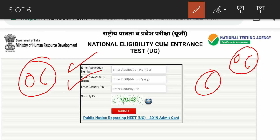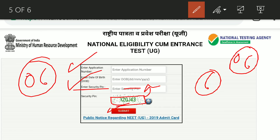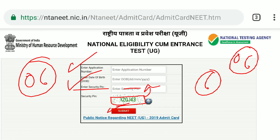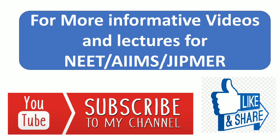After entering your date of birth, enter the security pin shown in front of you. Click on submit, and your admit card will appear. Check whether your exam center has changed or remains the same. NTA has updated the exam center on the admit card.